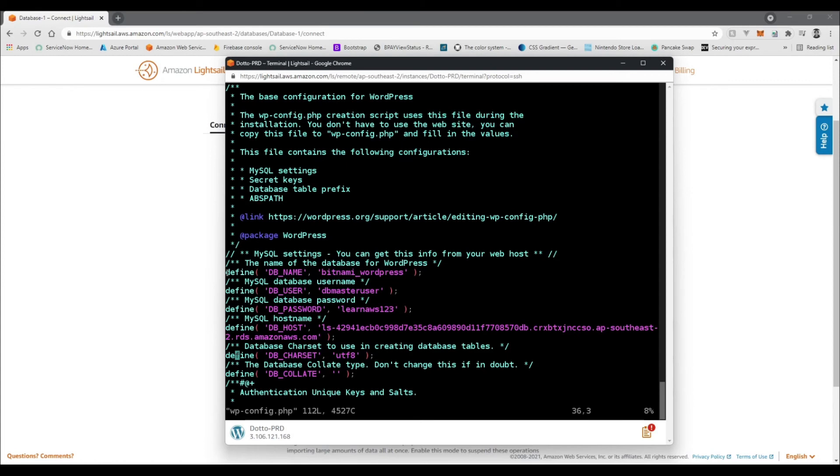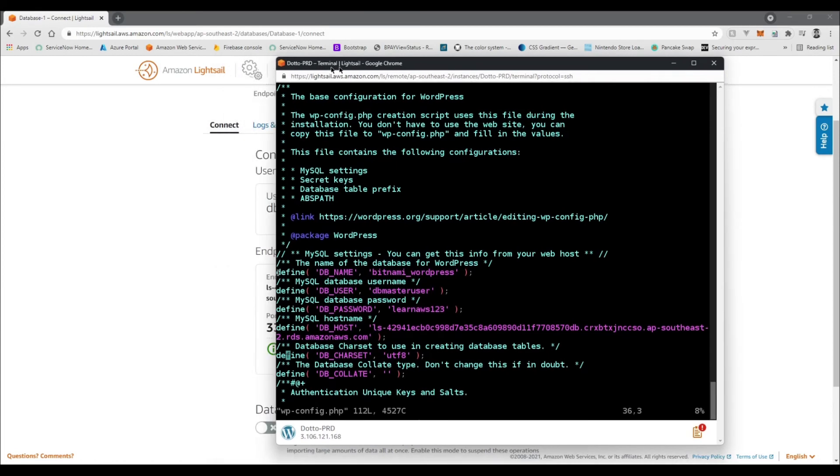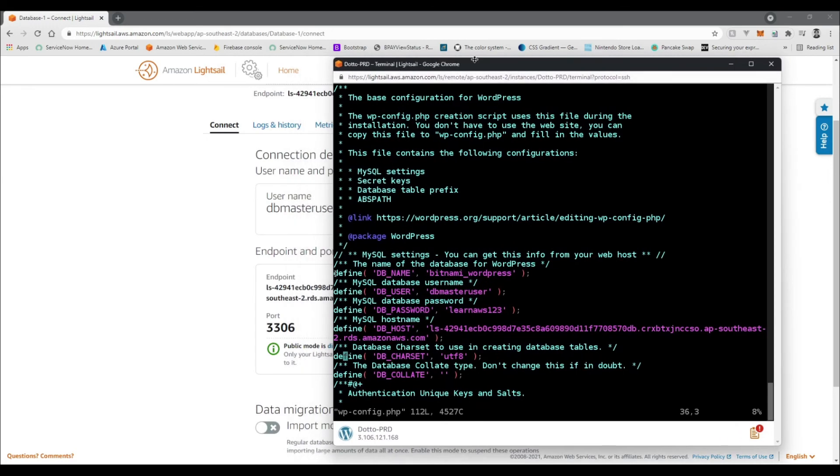All right, so I've just gone ahead and made the changes necessary, but I'll just point them out to you to show you what I've done. I've just skipped forward so you don't see me typing it all out.